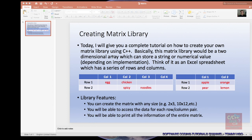The library will use a two-dimensional array which can store a string or numerical value depending on the implementation. The library features will allow you to create the matrix in any size — for example, 2 by 3, 10 by 12, etc. You will be able to access the data for each row or column pair, and you will also be able to print all the information of the entire matrix.